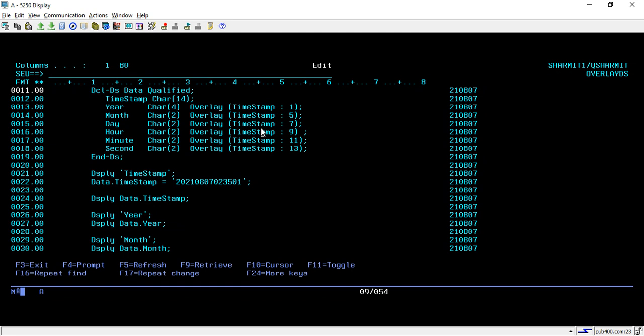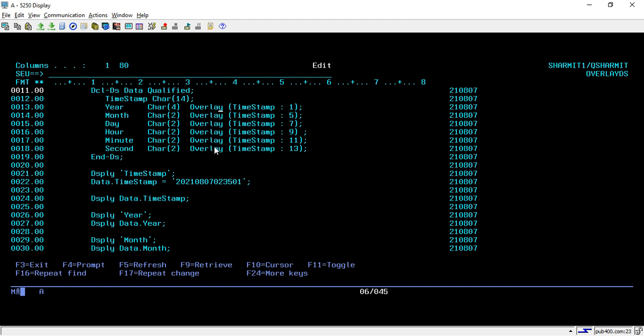Instead of assigning again and again values, we are just considering one field as a complete field and then breaking it down into sub-fields using overlay. On the last one, you can see that it has started from the 13th position and it considered the last two characters as seconds.